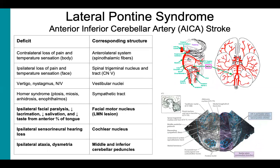The next brainstem syndrome is lateral pontine syndrome, which is a result of anterior inferior cerebellar artery occlusion. The bottom right illustration is a caudal pons brainstem slice, and in blue we see the structures supplied by AICA. Being just a few levels up from the medulla slice we saw in Wallenberg syndrome, there are a few of the same structures affected in lateral pontine syndrome: the anterolateral system giving contralateral loss of pain and temperature to the body, the cranial nerve 5 spinal trigeminal nucleus giving ipsilateral loss of pain and temperature to the face, the cranial nerve 8 vestibular nuclei giving vertigo, nystagmus, nausea, and vomiting, and the sympathetic tracts resulting in ipsilateral Horner syndrome.